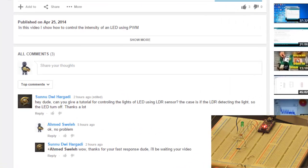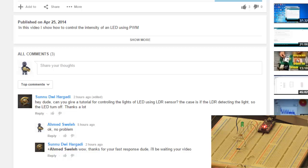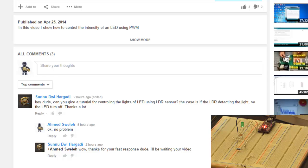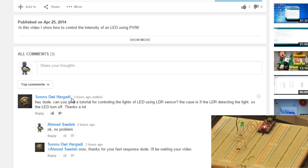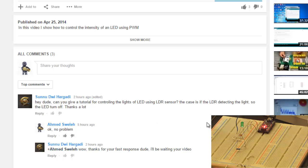Okay, so this is going to be a short video. It's a reply video to one of the questions I got on my video for interface with Arduino from Mr. Hargadi. Basically, he wants to see how to interface the Arduino with an LDR and an LED.